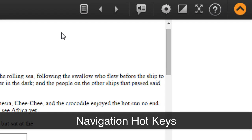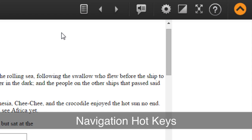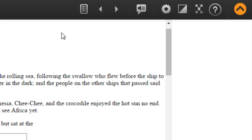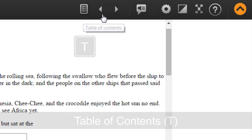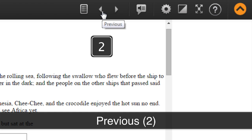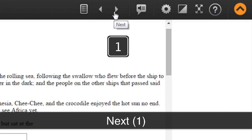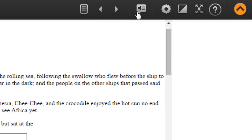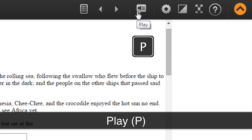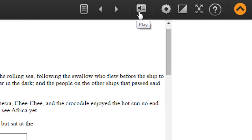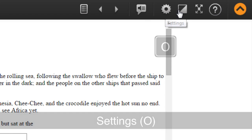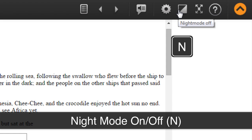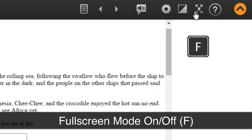The navigation buttons in order from left to right are: Table of Contents (T), Previous (2), Next (1), Play (P), Settings (O), Night Mode On/Off (N), and Full Screen On/Off (F).